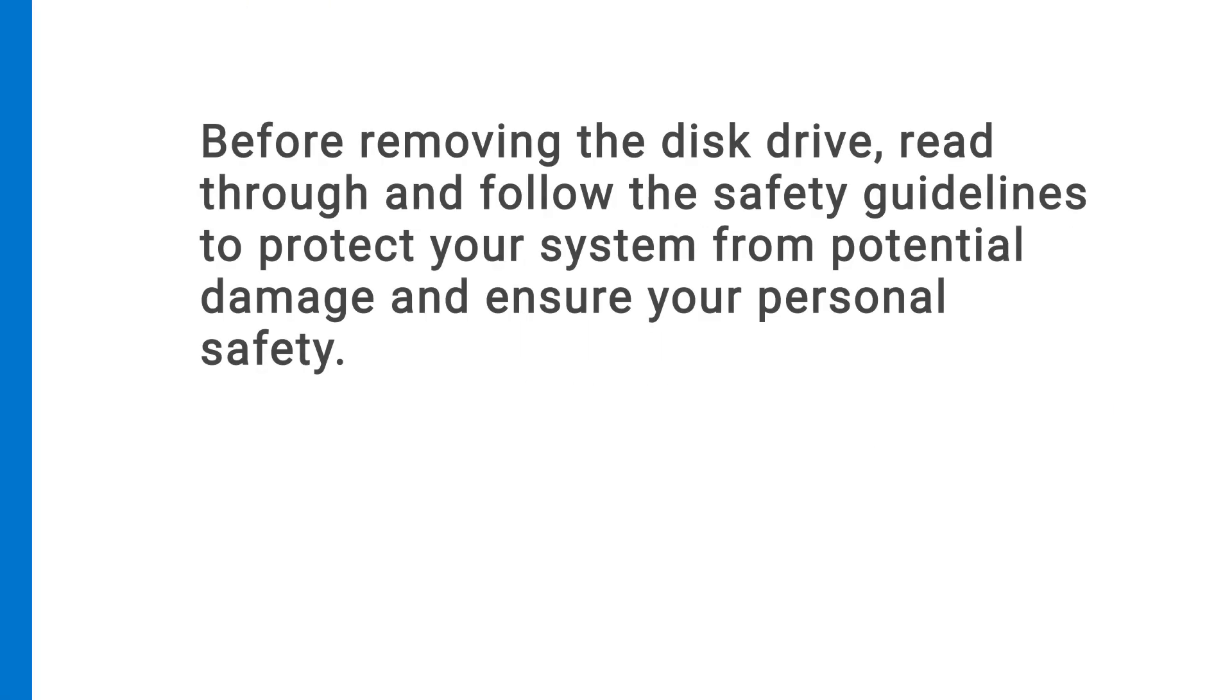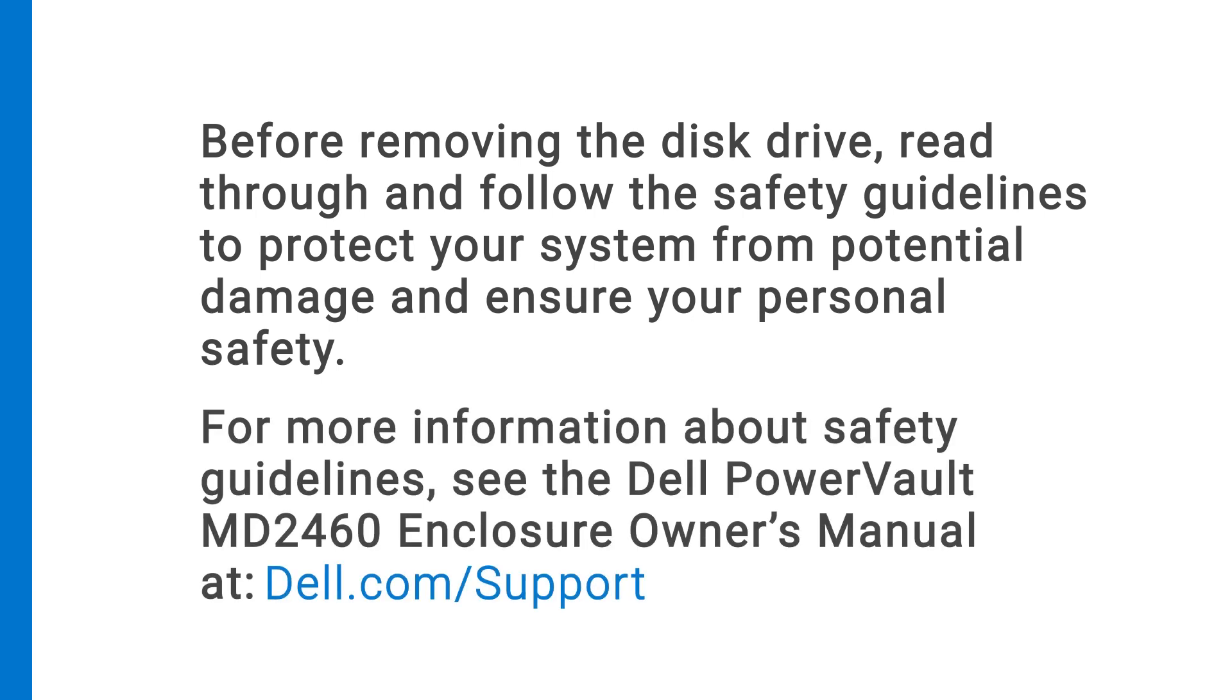Before removing the disc drive, read through and follow the safety guidelines to protect your system from potential damage and ensure your personal safety. For more information about safety guidelines, see the Dell PowerVault MD2460 Enclosure Owner's Manual at dell.com/support.